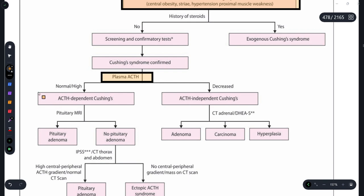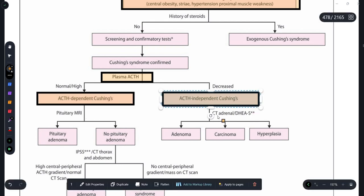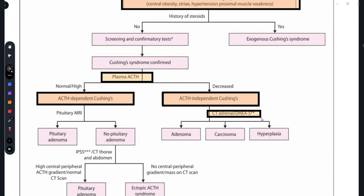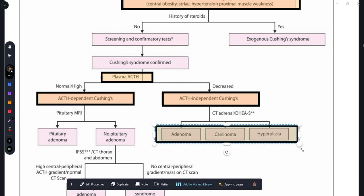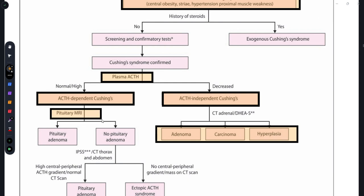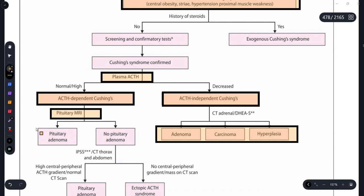If ACTH is low, we check whether there is a tumor in the adrenal gland itself, so we order a CT of the adrenal. This can reveal adenoma, carcinoma, or hyperplasia of the adrenal gland. If ACTH-dependent Cushing's is suspected, we order an MRI of the pituitary gland to check for problems there. If a pituitary adenoma is found, that confirms the diagnosis.